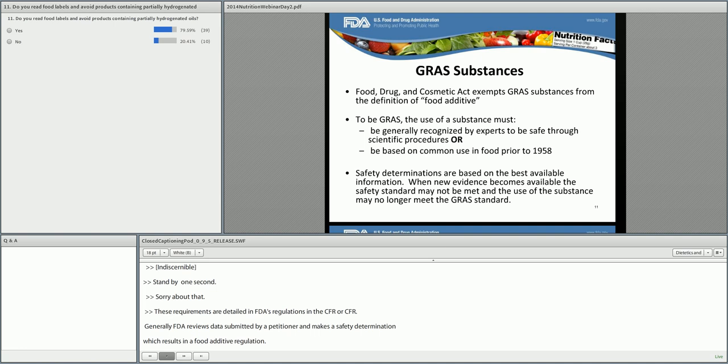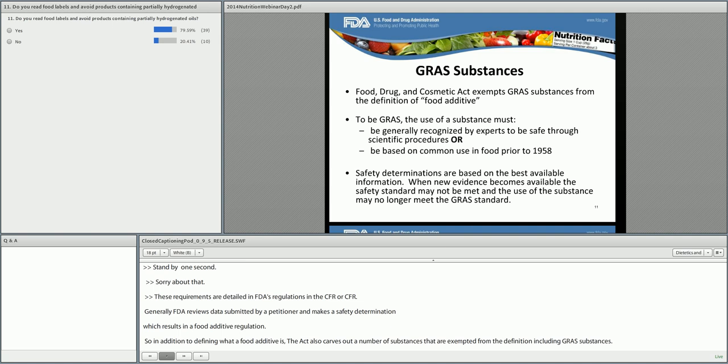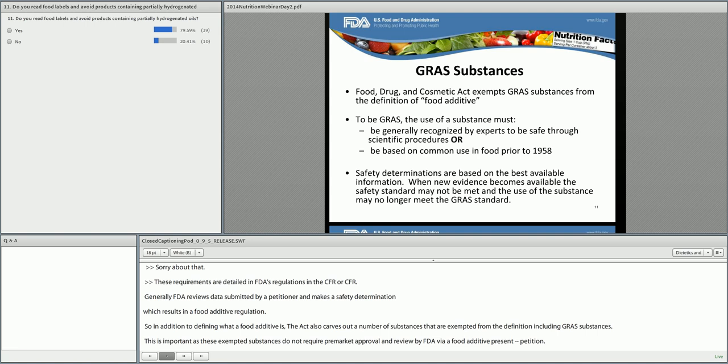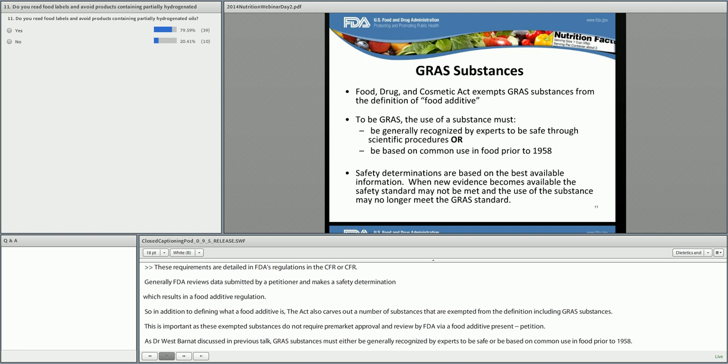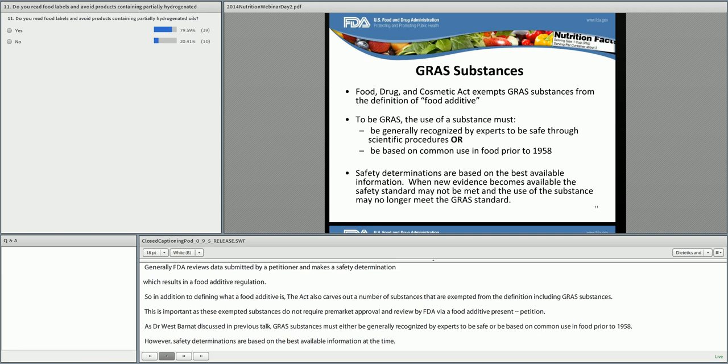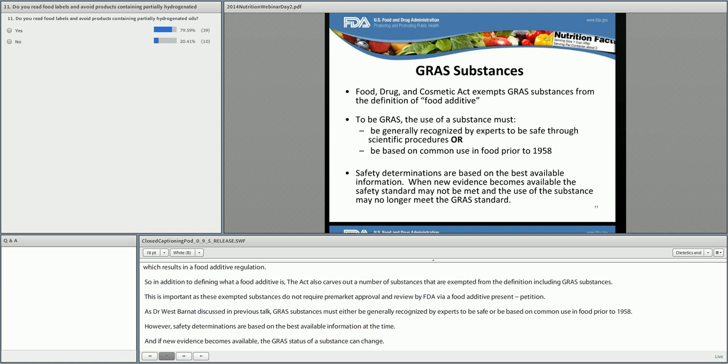As Dr. Wes Barnett discussed in the previous talk, GRAS substances must either be generally recognized by experts to be safe or be based on common use in food prior to 1958. However, safety determinations are based on the best available information at the time, and if new evidence becomes available, the GRAS status of the substance can change. History of use is not sufficient to support continued GRAS status if new evidence demonstrates that there is no longer consensus about the safety of an ingredient.